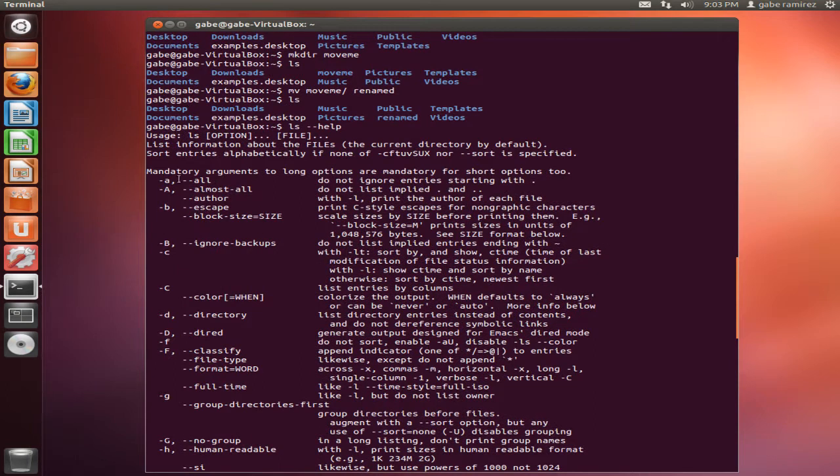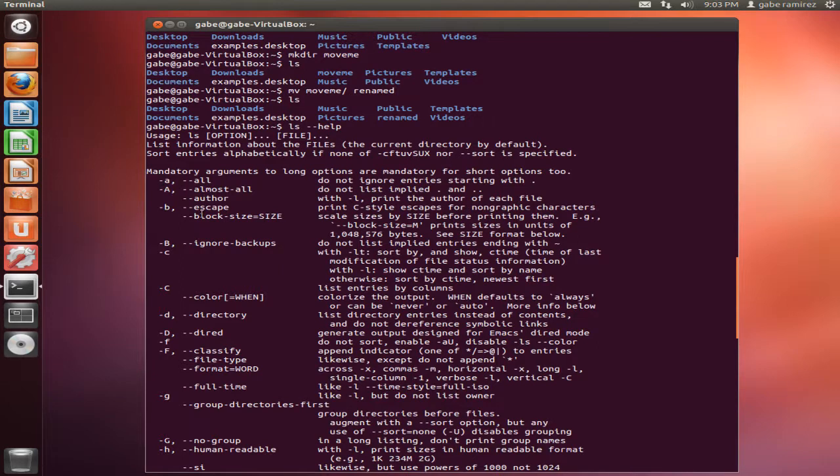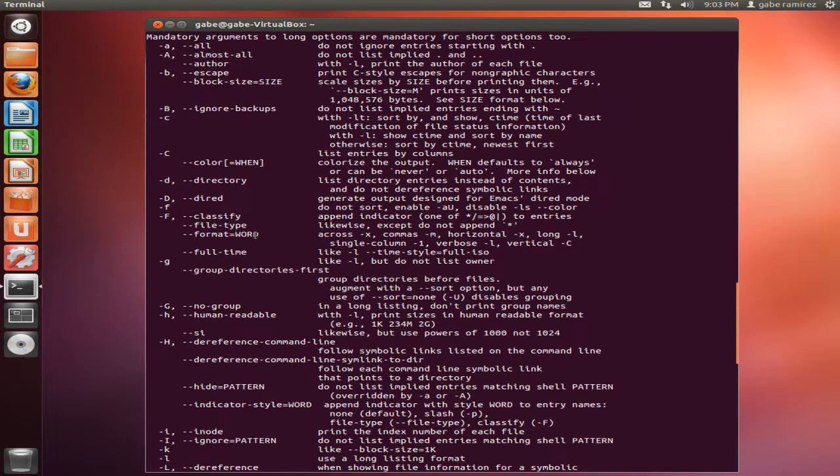So like, here we go, dash A, gave you almost all. So you get the idea.